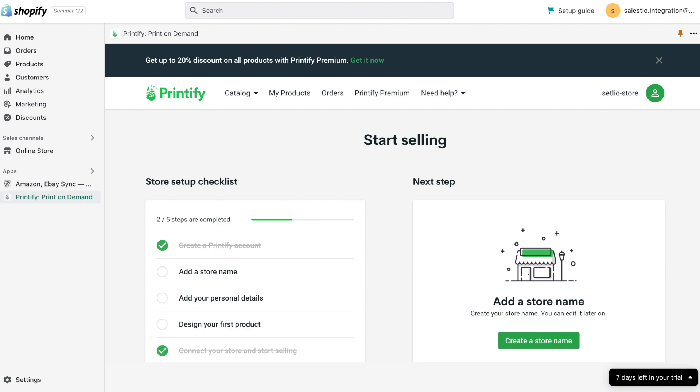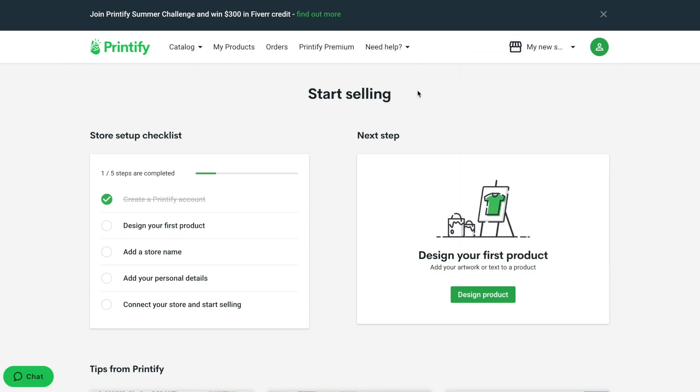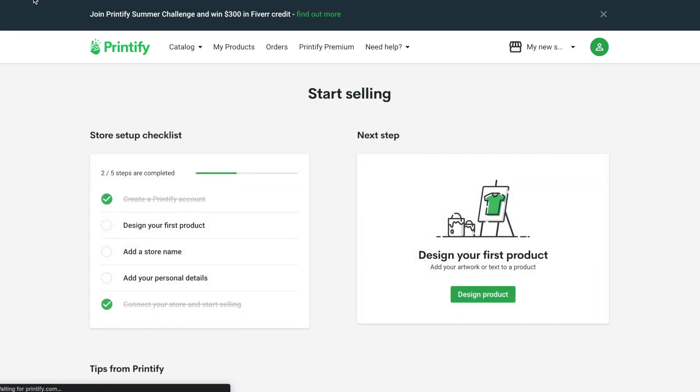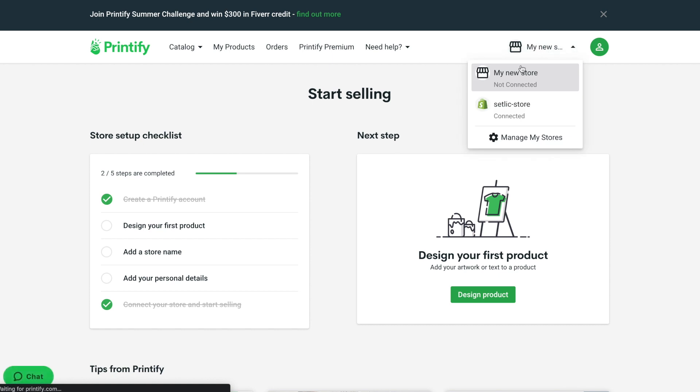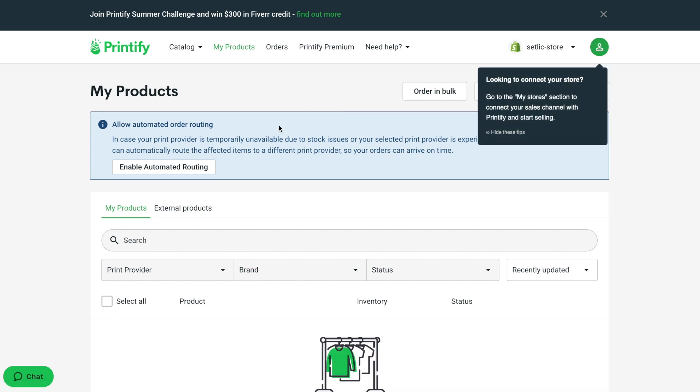Let's jump to the dedicated Printify website to manage our products. If you refresh the page in the browser, you can find out that there is a new store added, the one where we installed the Printify application. If we select it, there will be no products yet.